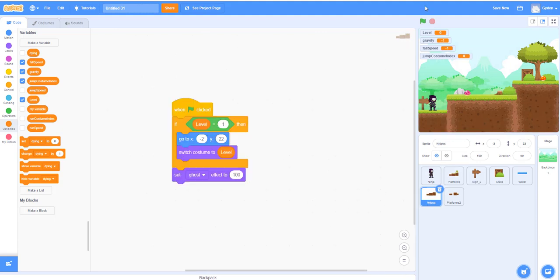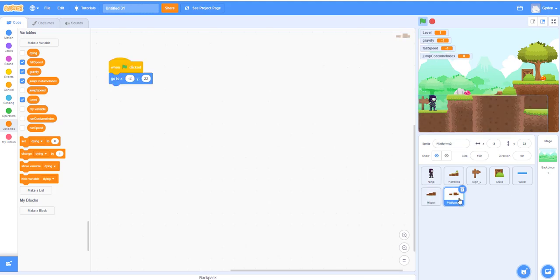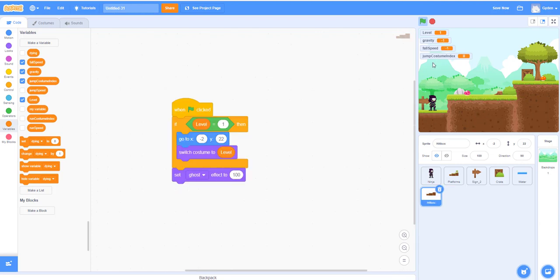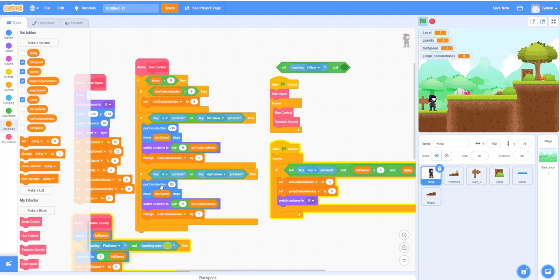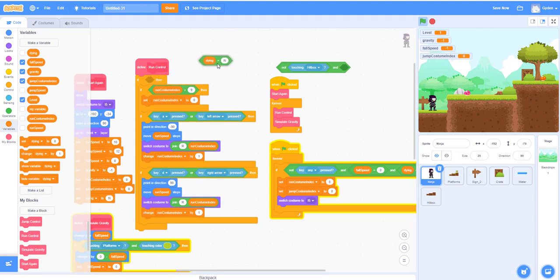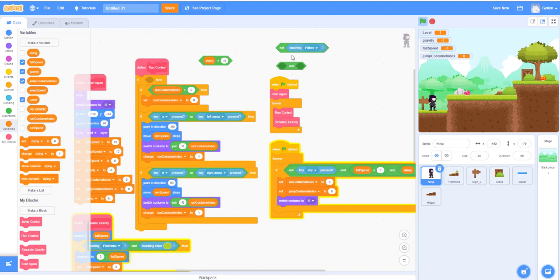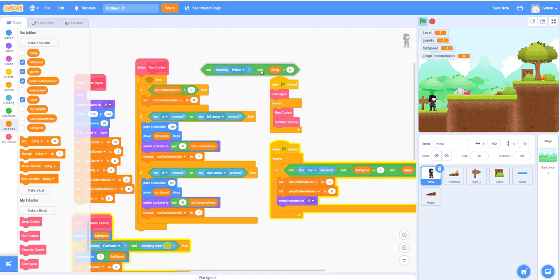For the hitbox, we save and start it. The hitbox is behind the platform — you can't see it. Now we need to keep the ninja from walking past it. We go back to the ninja code: we don't want the ninja to run past the hitbox, so we use a condition — if it's NOT touching the hitbox and NOT dying, we'll let him move.